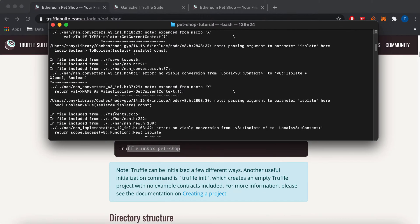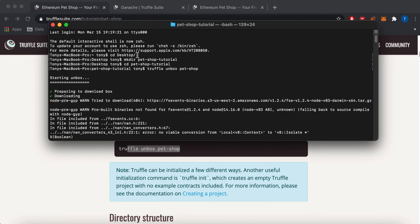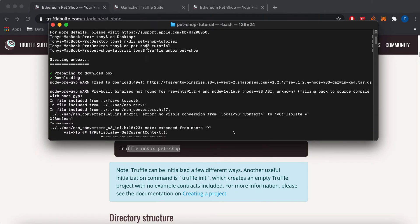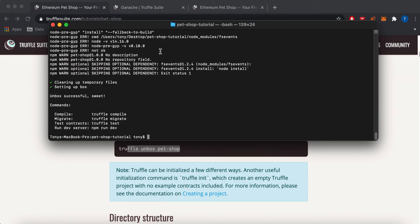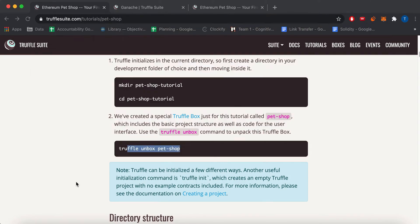And that's basically what I did here. I did make directory, go into it and do Truffle Unbox. After all this stuff, Unbox successful.